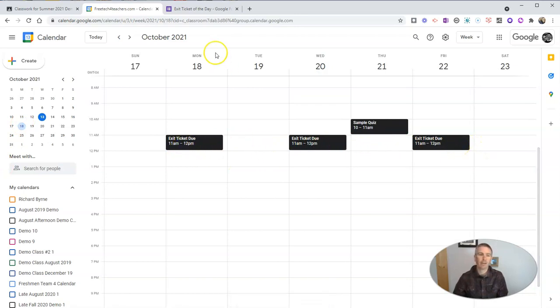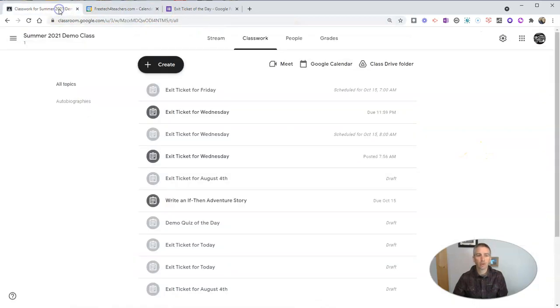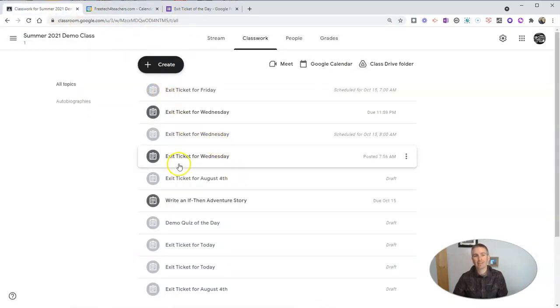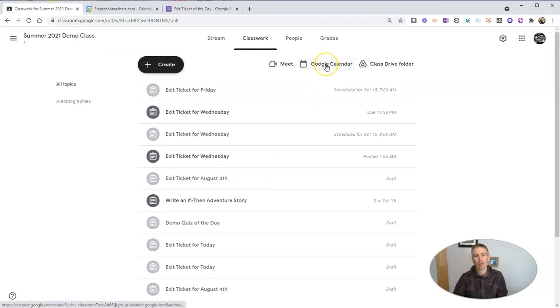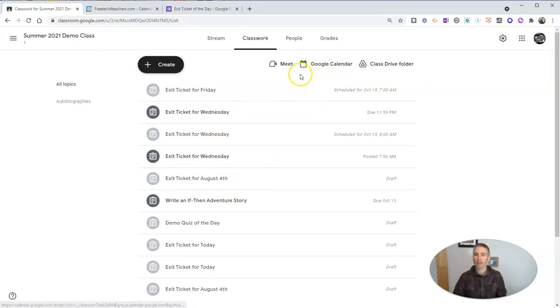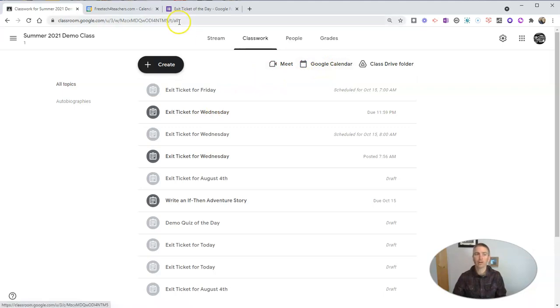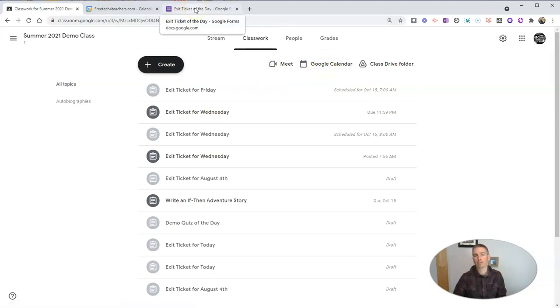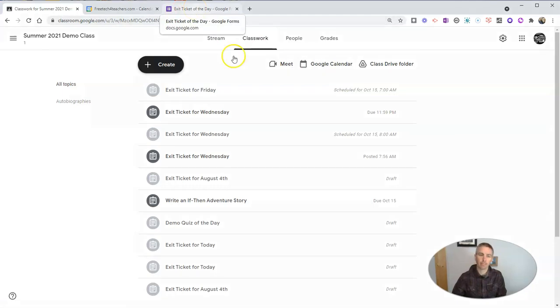Now, the downside to that is your students will only see that if they go into Google Calendar. So you're going to have to remind them at the end of every class to go to Google Calendar to find the link for the exit ticket of the day.